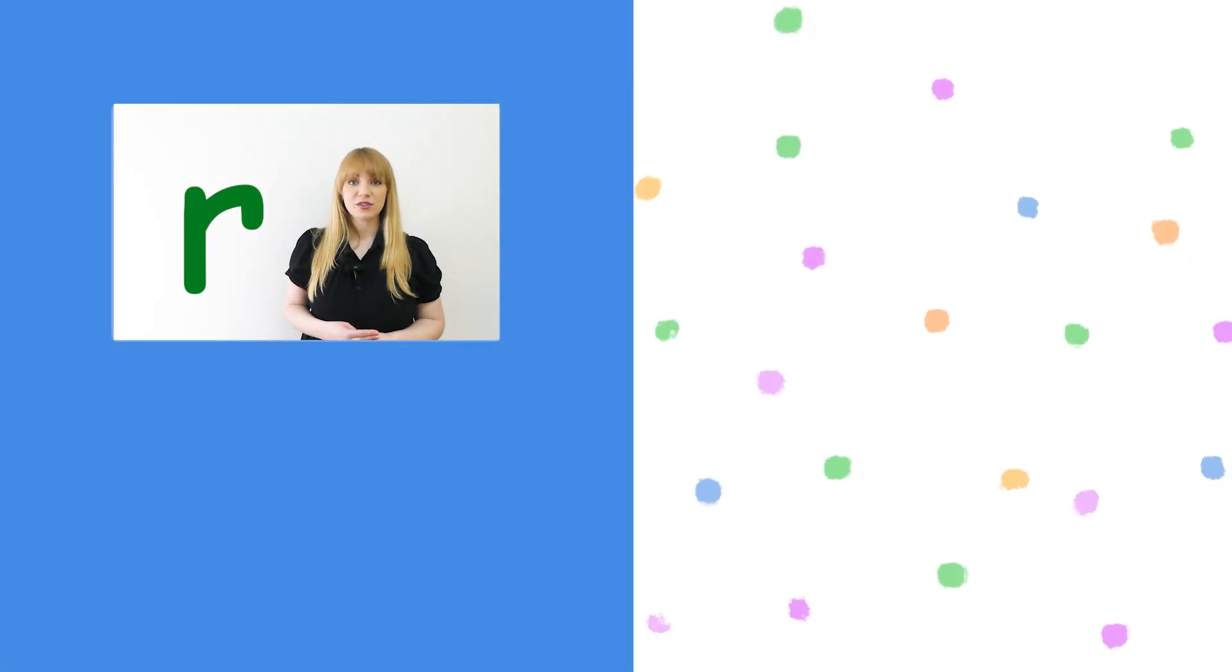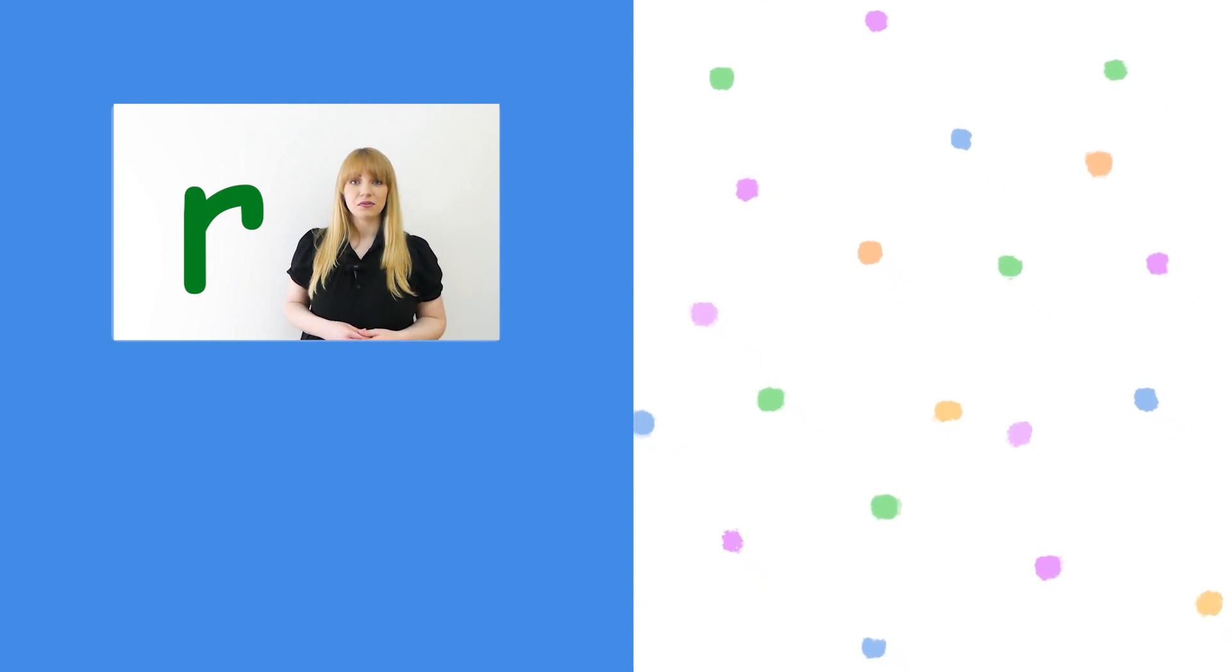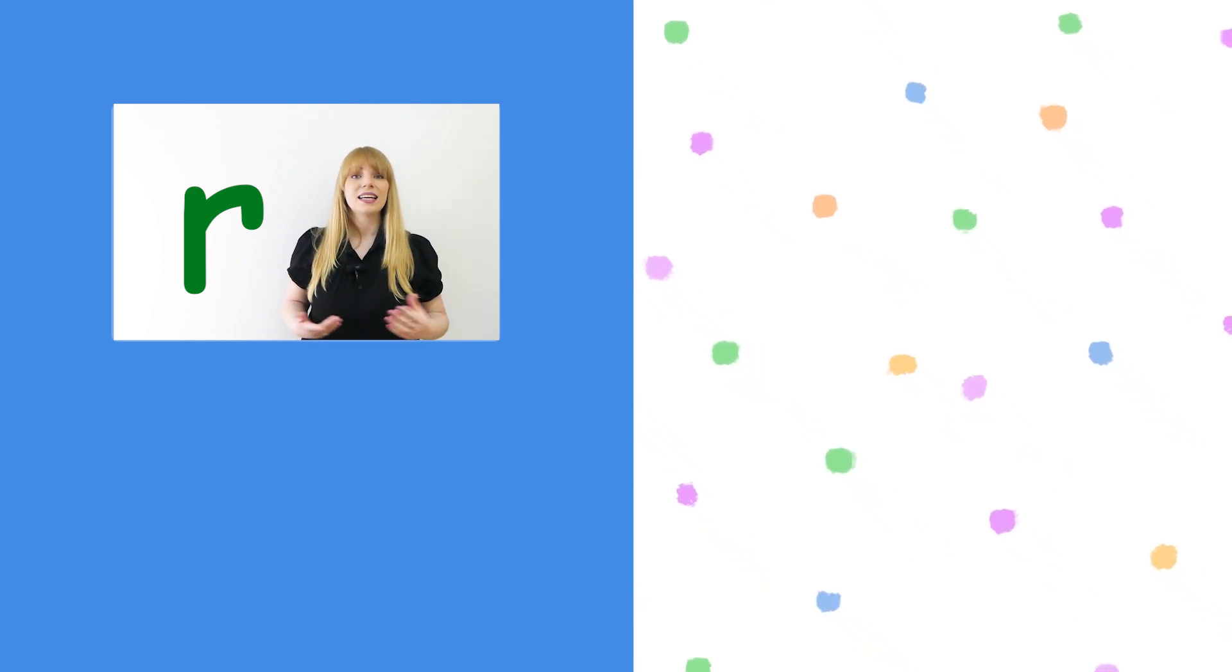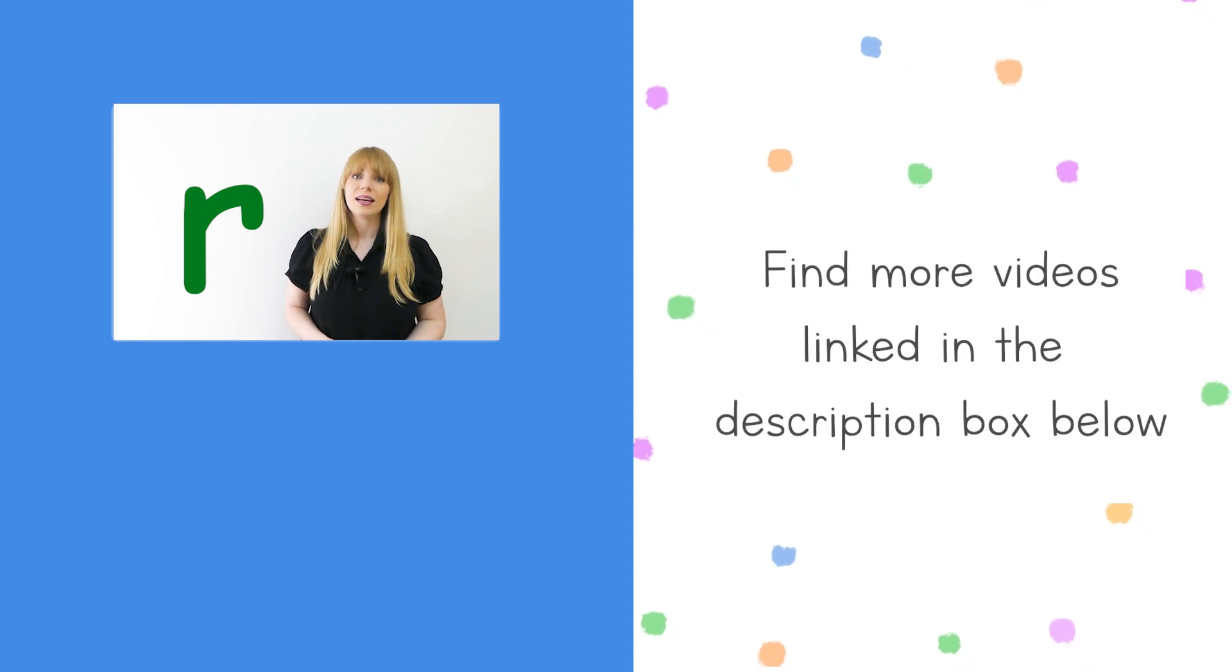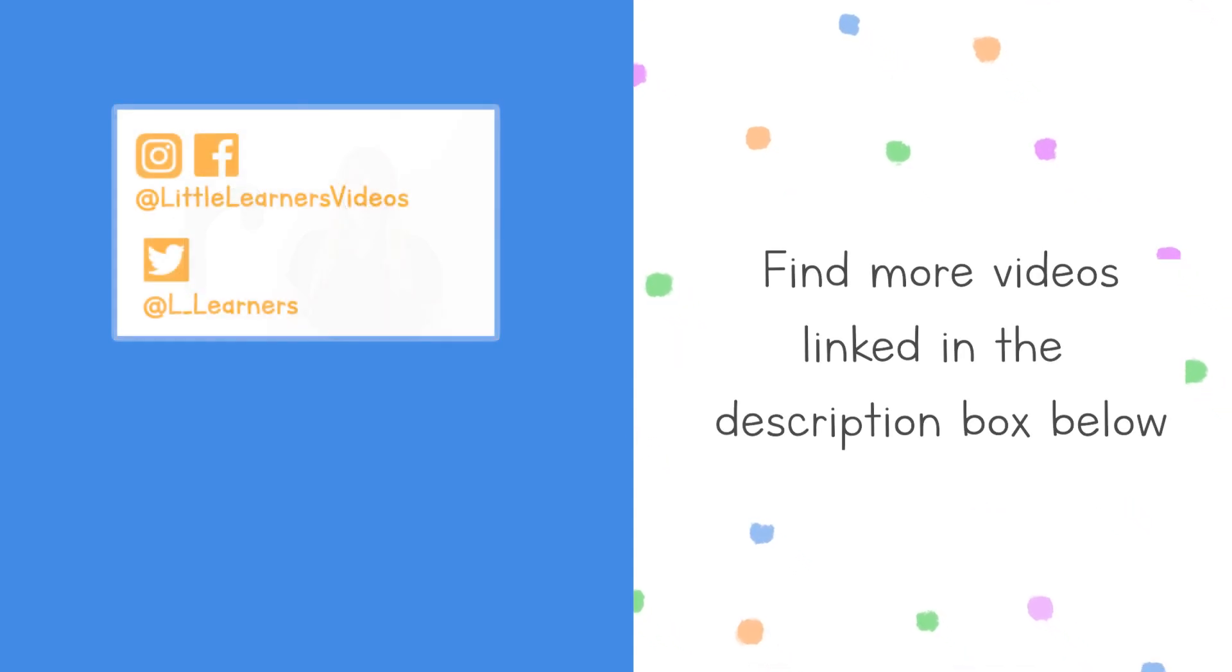Don't forget there are lots more little learners' phonics lessons on this channel, so make sure you subscribe so you never miss one. And if you found this video helpful, please give it a like. Thank you so much for watching and I will see you in the next lesson.